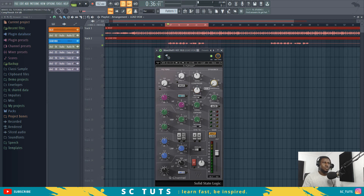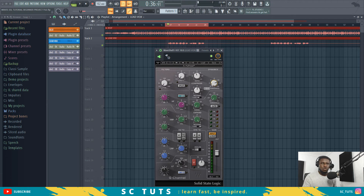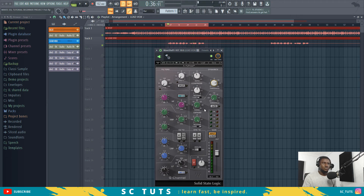Then the threshold, which is very important — the threshold is simply where the compressor starts working. We have to be careful not to squash it; just find a reasonable threshold and not over-compress it. If you notice we've lost a little bit of loudness, we can always adjust the gain compensation here.